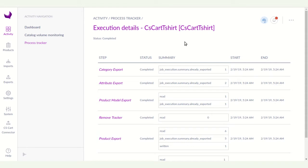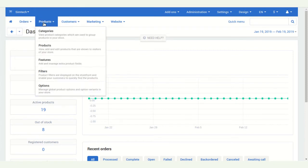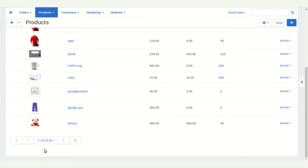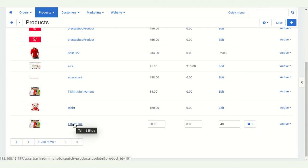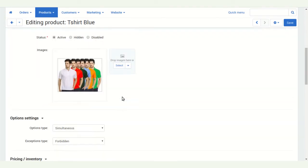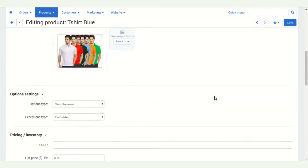The export profile has run successfully. To see the product in CS-Cart, go to your CS-Cart admin panel. Click on Products. Here you can see the product I created in Akinio and exported to CS-Cart. Click on it to view all the details that were exported from Akinio to CS-Cart.